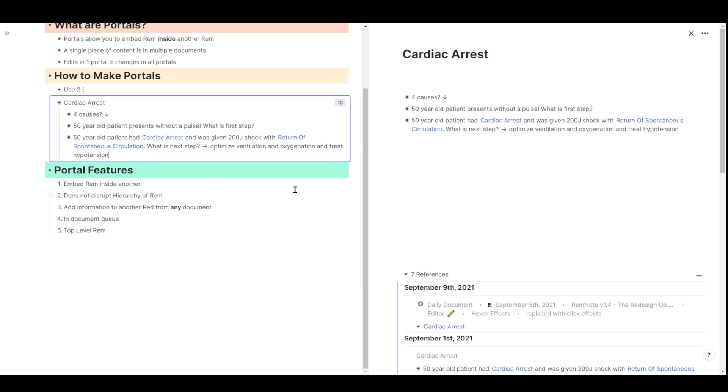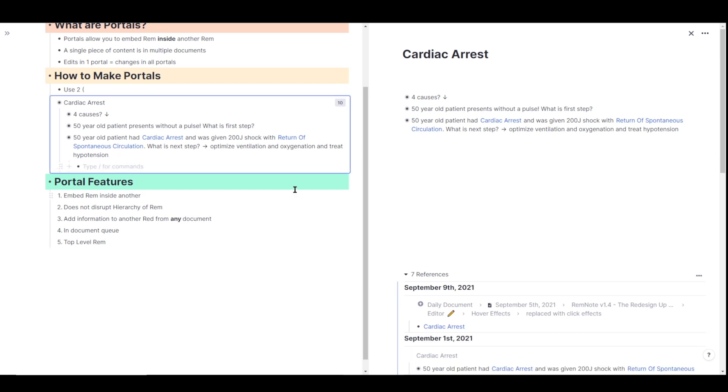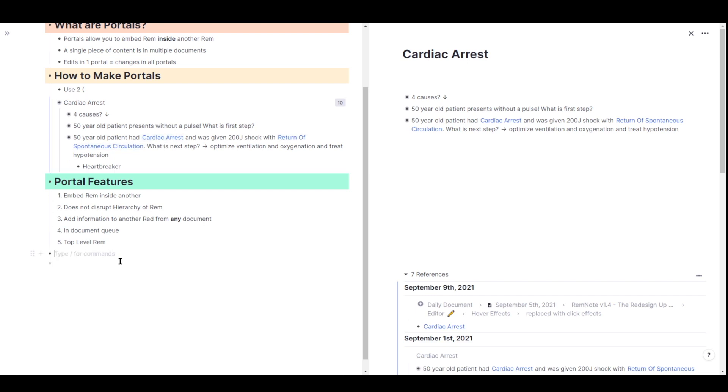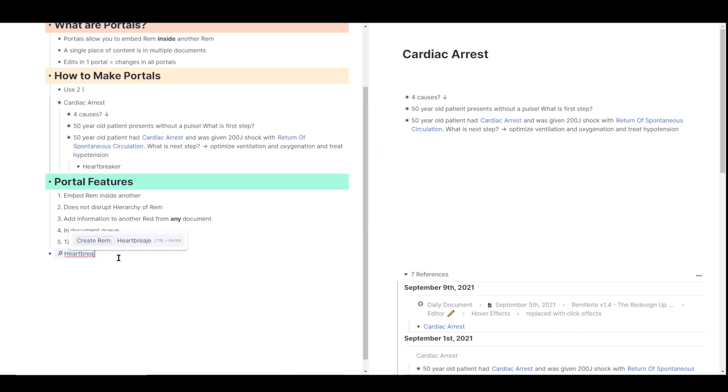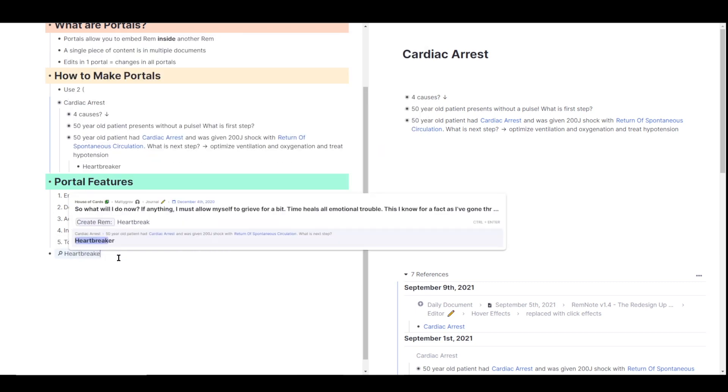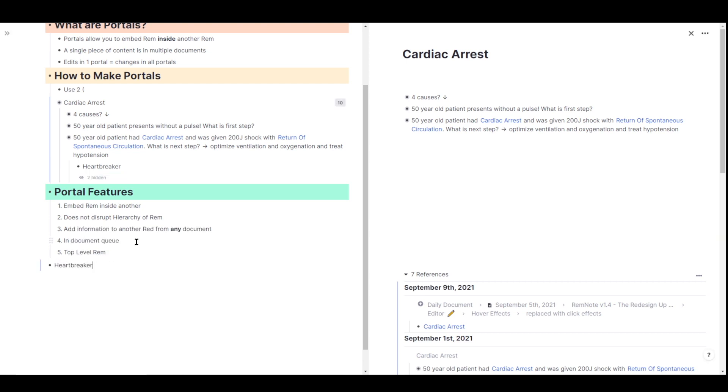For example, I'm going to make a child of this from here called heartbreaker. And I just want to portal in heartbreaker without the parent cardiac arrest or this 50 year old patient had cardiac arrest vignette here. So I'm just going to use the two open parentheses to bring in portal. I'll type in heartbreaker. Can't spell. And I can click on this. As you can see, only heartbreaker was portaled or embedded in this rem, not the entire chain.